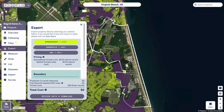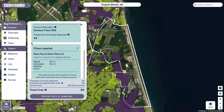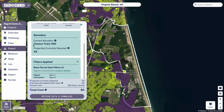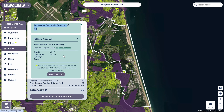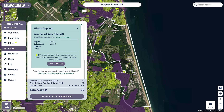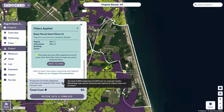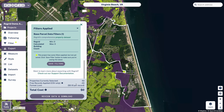Once you've got your format set up, scroll down to make sure the rest looks good. We talked about boundaries already — we're assuming this is the right one — and we applied the filter so we've only got 43 properties here. You can see the filter is applied, and down at the bottom you can see the properties currently selected. In my account I happen to have all 5,000 free monthly downloads remaining, so you can see that gets deducted and my total cost is zero.